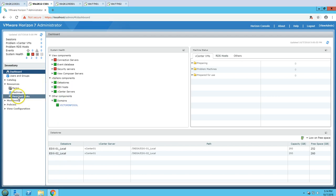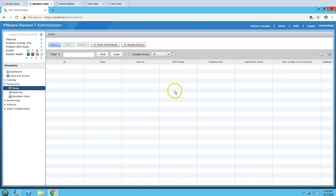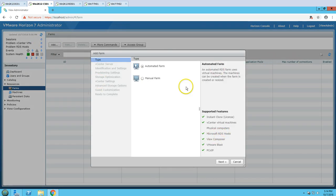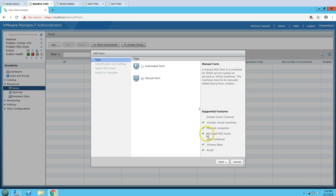Now we are going to add the RDS server — install and prepare the RDS server — then add one RDS farm in Horizon View. Whether you are going to prepare Microsoft in automated or manual mode, both are going to require a Microsoft RDS host. So to deploy a farm in Horizon View you must have a Microsoft RDS host in place.